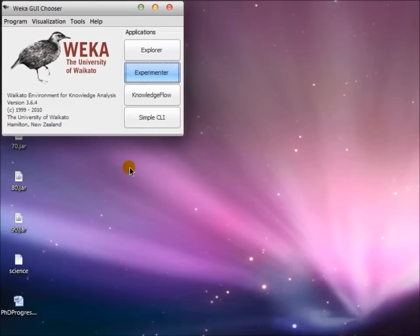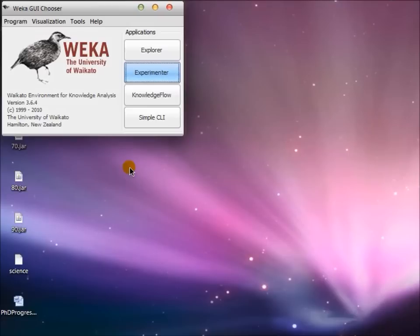There are several advantages of using WEKA these days because WEKA has four applications that are very important in machine learning: Explorer, Experimenter, Knowledge Flow, and Simple CLI. Whenever you run WEKA you will be able to have a GUI chooser just like this one, and from the GUI chooser you can select any one of these four applications.